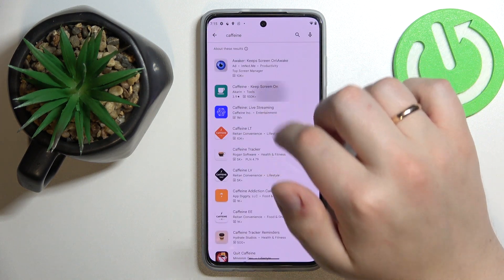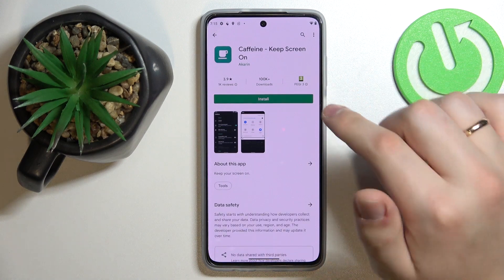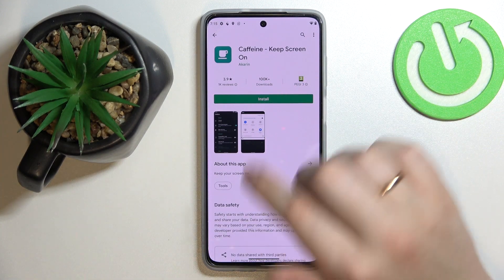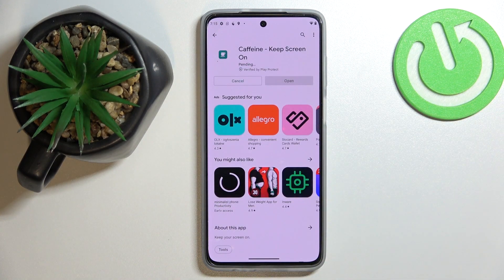Once the needed app is found, just go to its page, click on the green Install button, and wait for the app to get downloaded and installed.